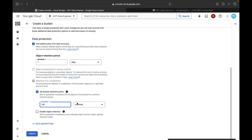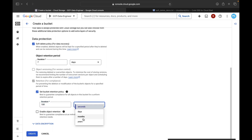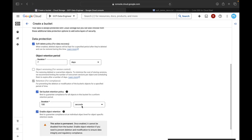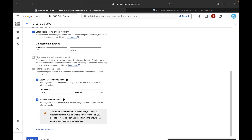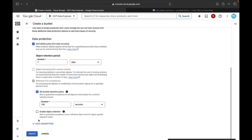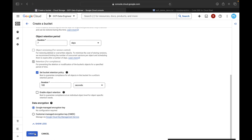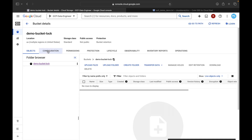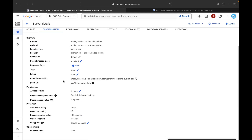You must be aware of this conflict. You can set the bucket retention policy for 100 seconds, days, months, or years — for now I'll go with 100 seconds. If you want to enable object retention you can do it, but once configured you will not be able to undo it because this action is permanent. I'll leave data encryption as default and click Create.